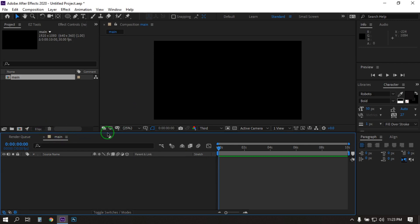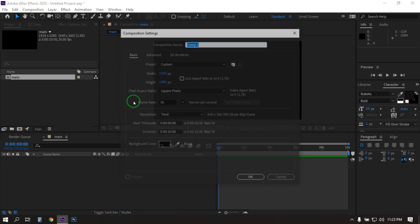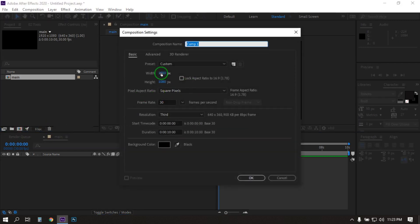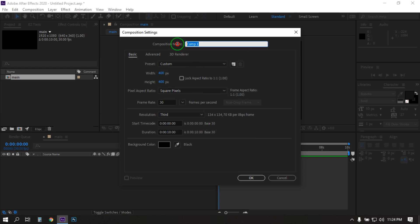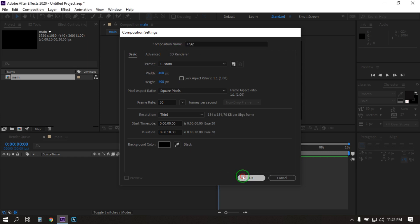Now let's create another composition for logo. For this I am going with 400 by 400. Rename it to logo, then hit OK.